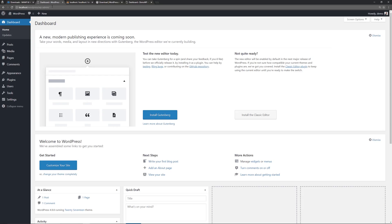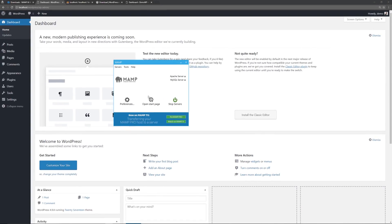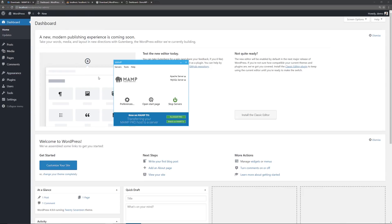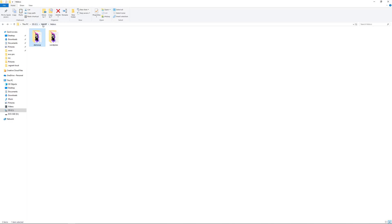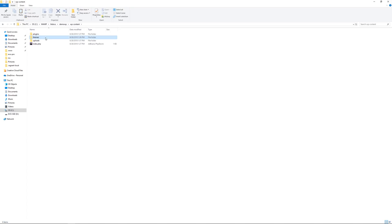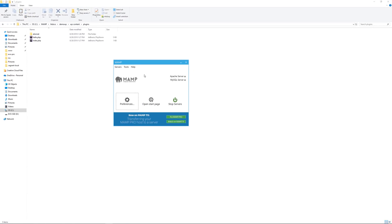That's how you set up MAMP to work on your computer. Just get familiar with your default ports — on Mac they might be different, so check Preferences. When working with themes and plugins, put them in the appropriate folders: this is the site path, and you'd go to the themes folder for a custom theme. I have a video on how to develop WordPress themes, so check that out. For plugins, place them in the plugins folder.